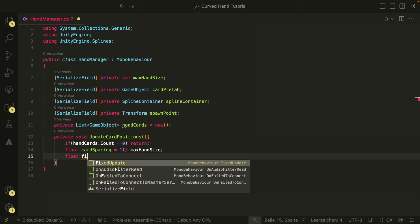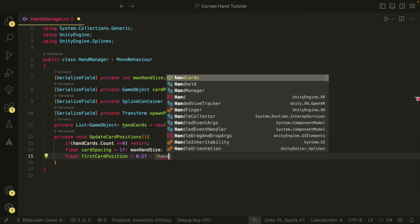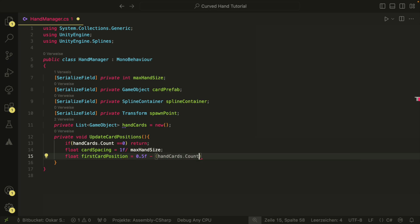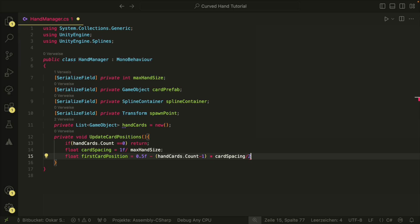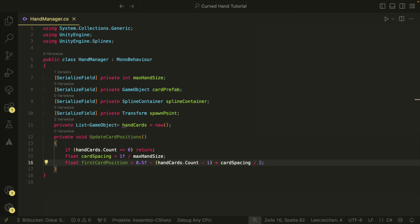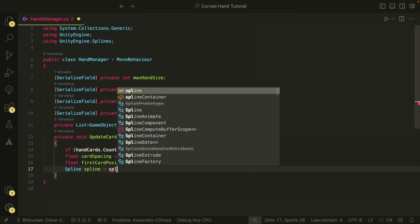Then we have the first card position. This will be the position of the first card in our hand and it will help us to calculate the other card's positions. We could position the first card on the value 0, but this would be unnatural. If there is only one card in the hand, we want the card to be in the center. If there are two cards, the first card moves towards the start of the spline and the second card is added with the previously calculated spacing. This way we make sure that the cards are positioned from the center of the spline rather than from the beginning. So the first position will be the center, so 0.5, minus hand cards count minus 1, times the card spacing divided by 2. If we have just one card, it should stay in the middle. Otherwise, we want to distribute them evenly in both directions from the center and therefore we divide by 2.